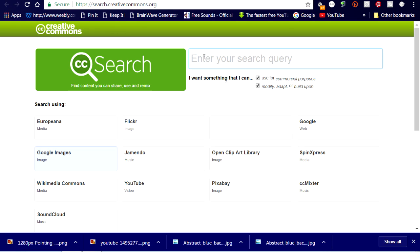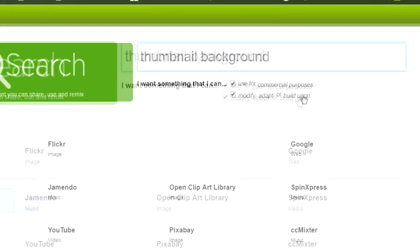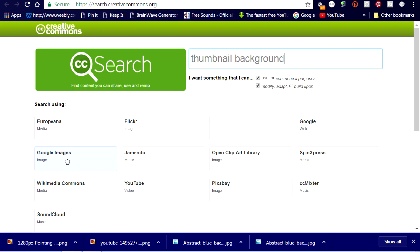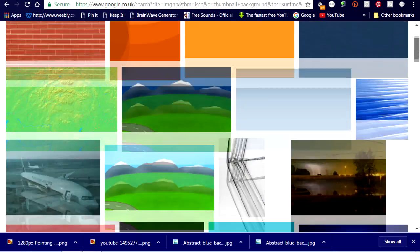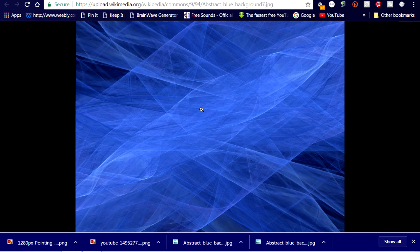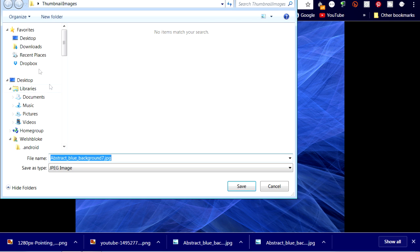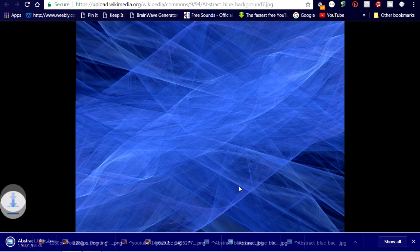And here's the website. The first thing I need is a background, so I'll just type 'thumbnail background' in here, and just make sure that both the 'use for commercial purposes' and the 'modify, adapt or build upon' boxes are ticked before you search. I'm going to use Google Images. Here are the results, which are all available for reuse and modification. This one looks good, so I'll click to view the image, then right click and save image as, saving it in my desktop in a folder called 'thumbnail image.'